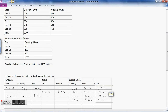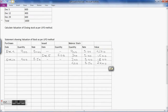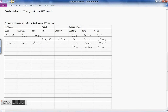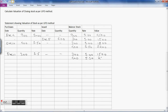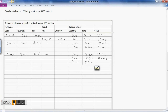The next transaction is December 11: 300 units purchased at the rate of rupees 5.50, with no issues. So the stock will be 300 × 5 = 1500, plus 400 × 5.50 = 2200, plus the latest purchase of 300 × 5.50 = 1650.